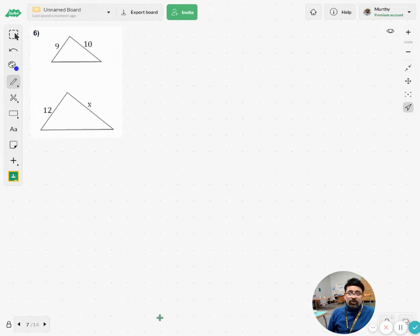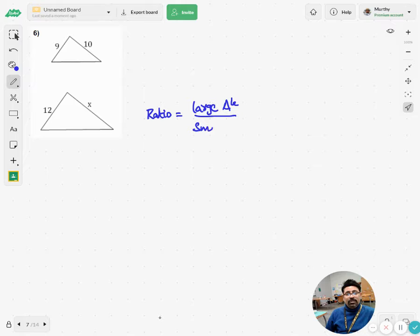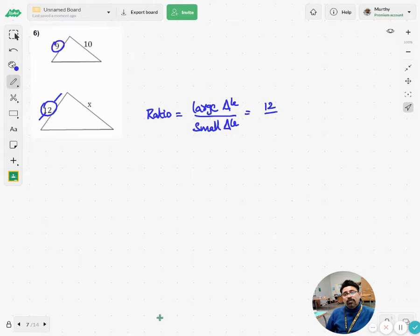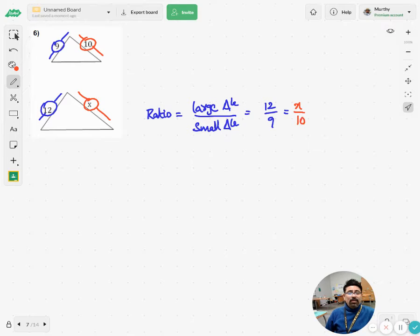Let's see some more examples. In this one the ratio is not given, so you can take either the large triangle or small triangle as the numerator — it makes no difference. Here I'm taking the large triangle as the numerator and the small triangle as the denominator. One side of the large triangle is 12 and the corresponding side of the small triangle is 9, so 12 over 9 equals the other side of the large triangle over the corresponding side.